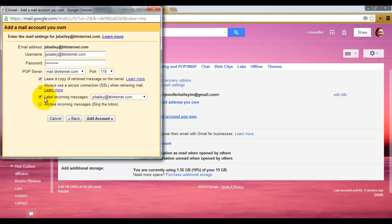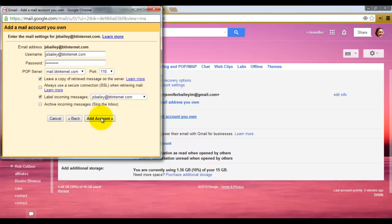But I may change the label title later on. You can also choose to archive incoming messages but I've left that unchecked. Then click add account.